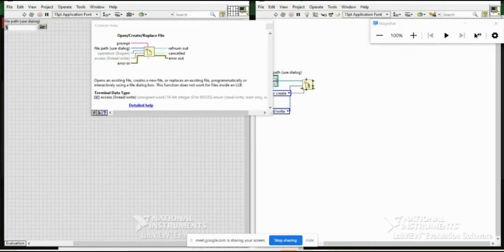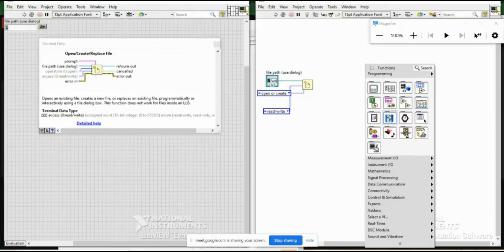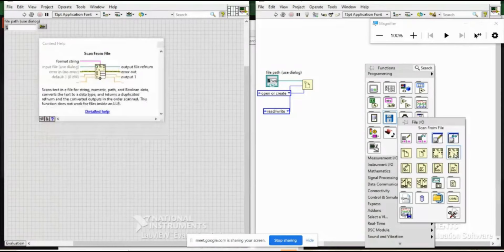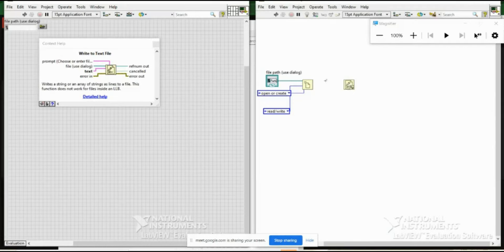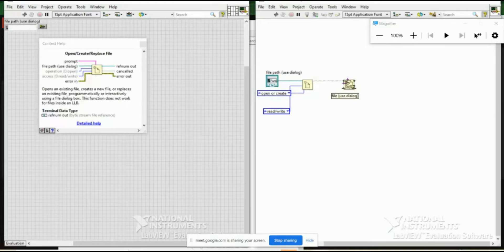After running, I navigate to that location and open the file — you can see it is written with 'LabVIEW Tutorial'. This is how you write a file. Now for reading, I replace the Write to Text File block with 'Read from Text File'. The path remains the same.